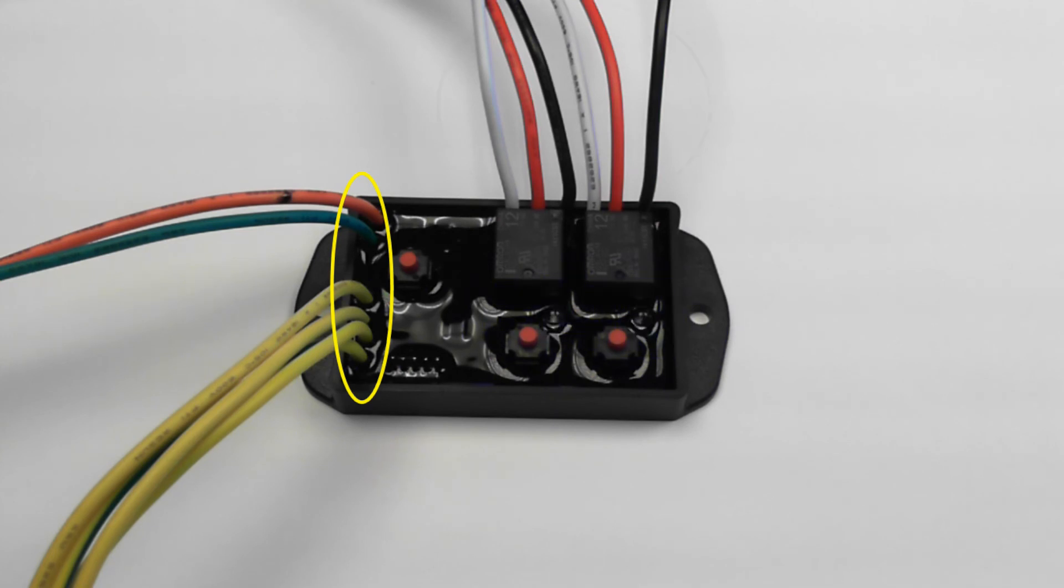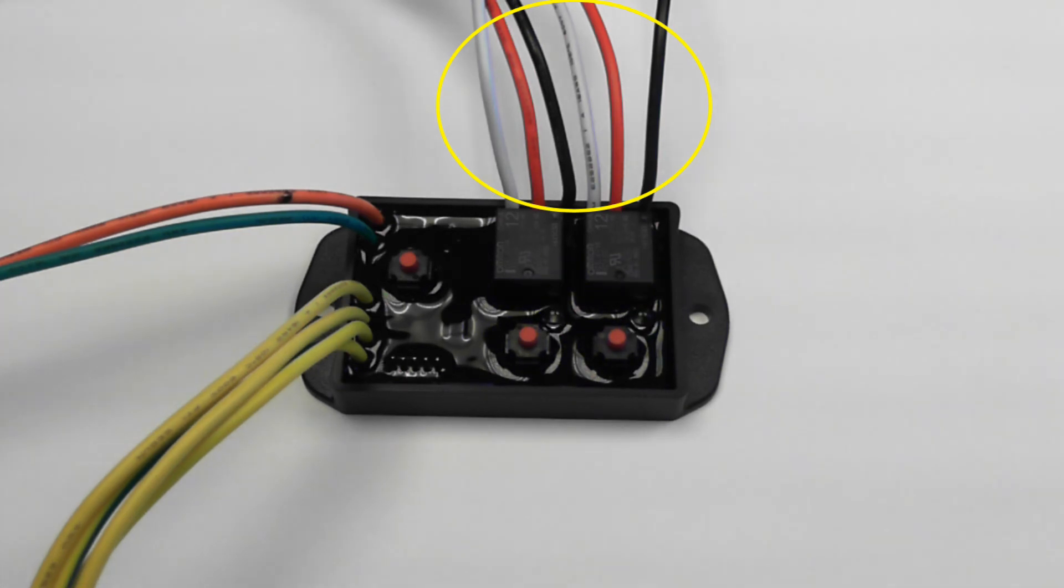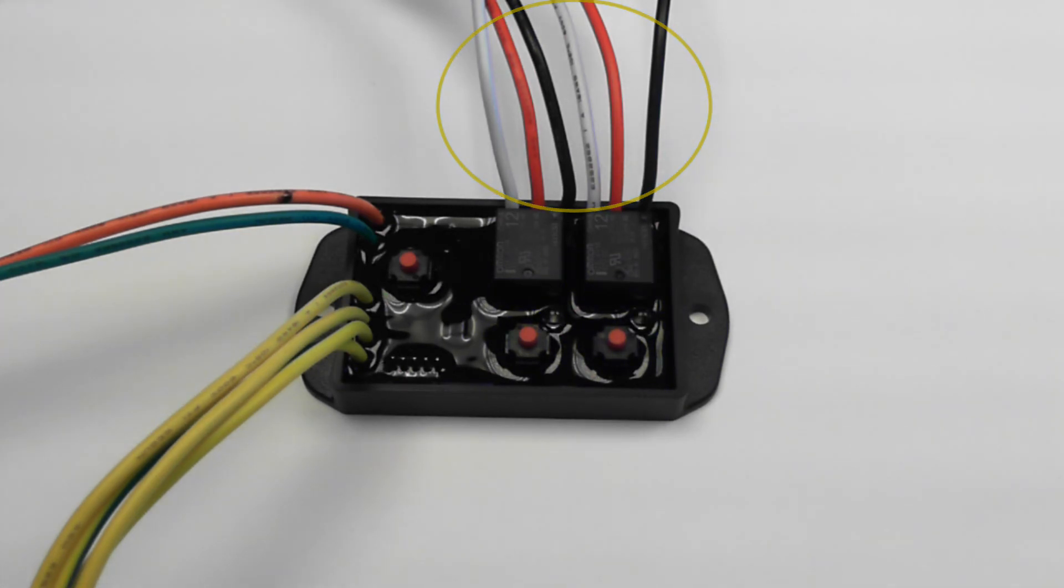The relay inputs have been separated to allow you to fuse your headlights separately. This way, when one fuse blows, you don't lose both high beams.